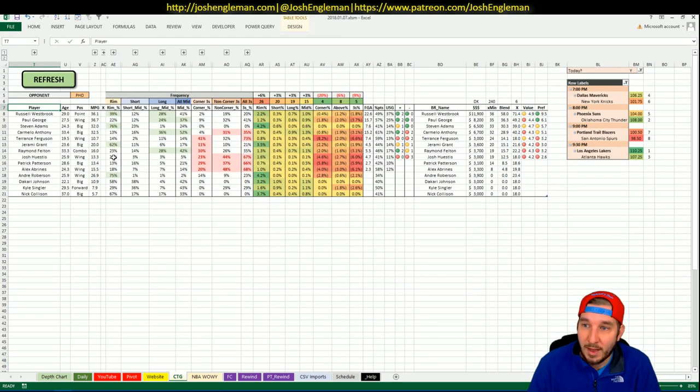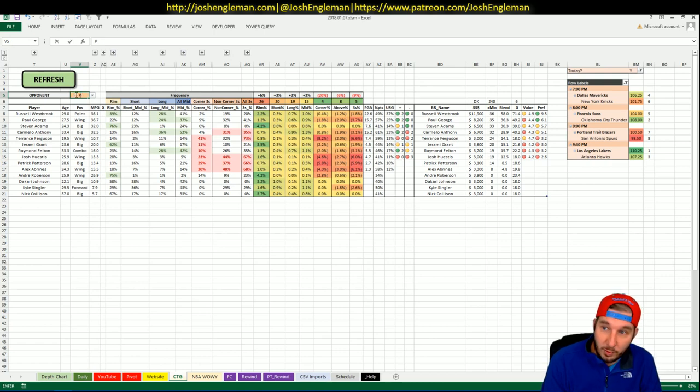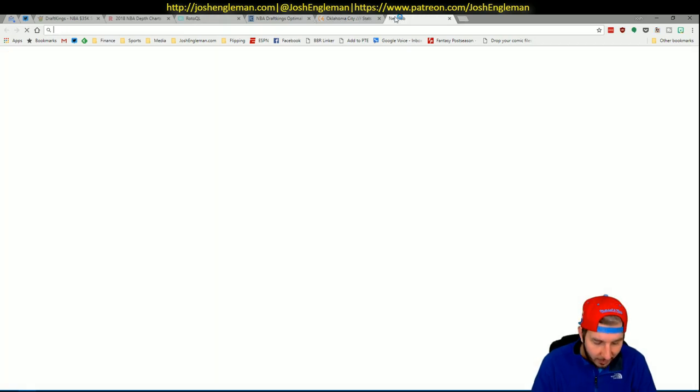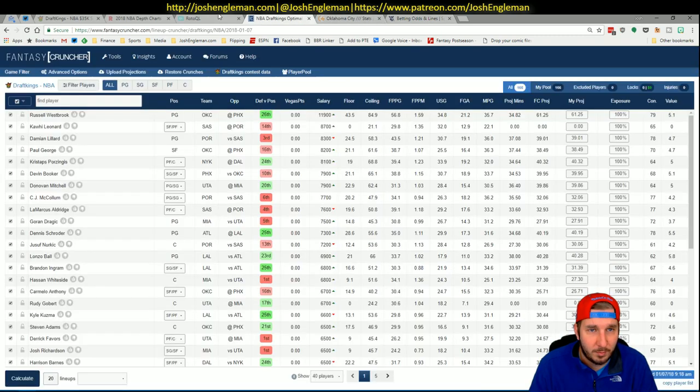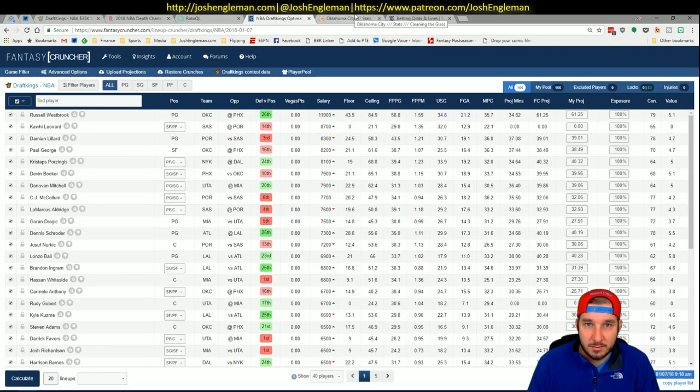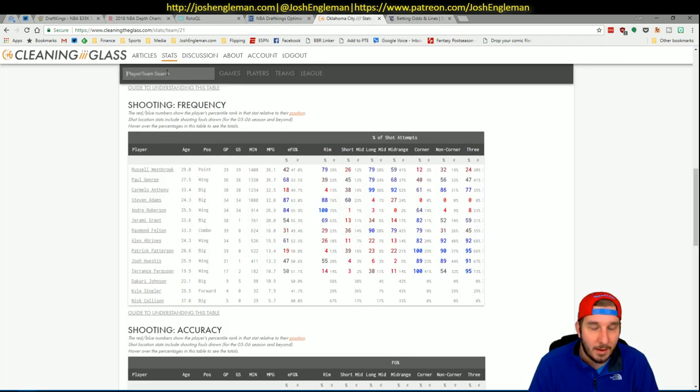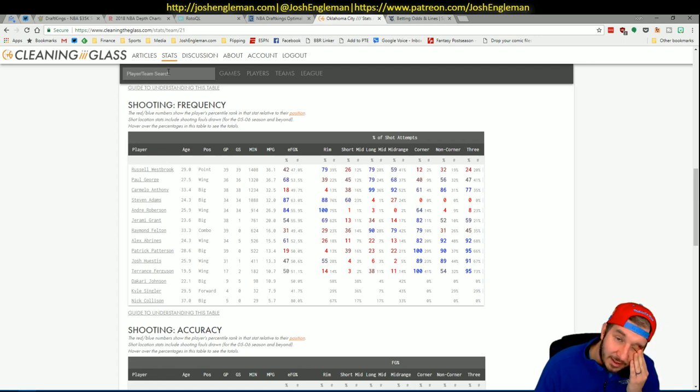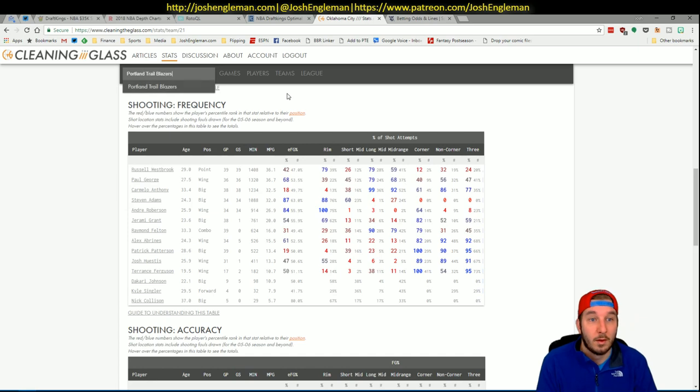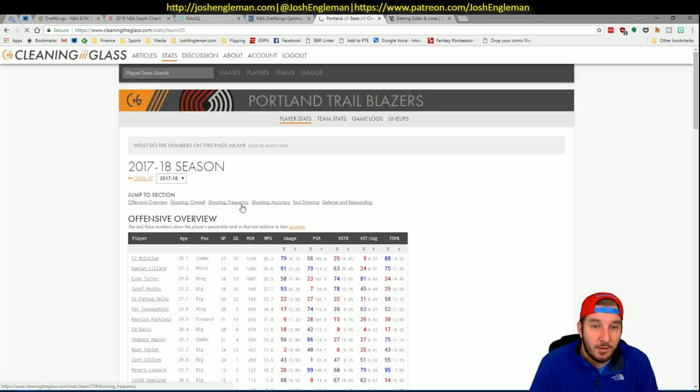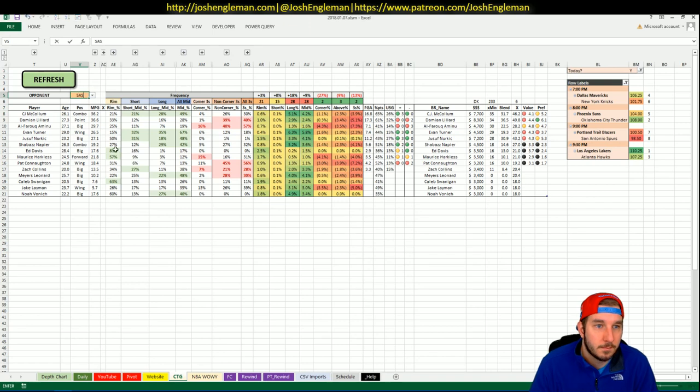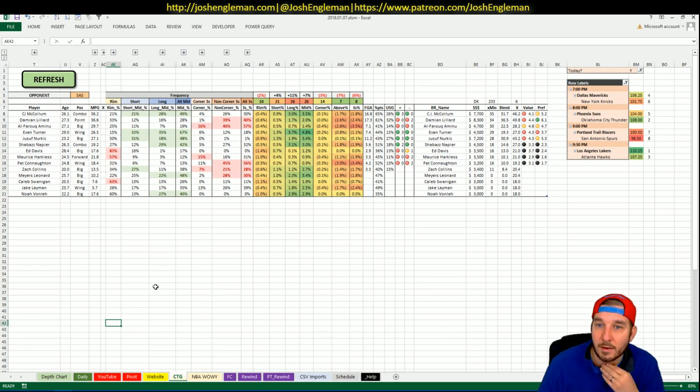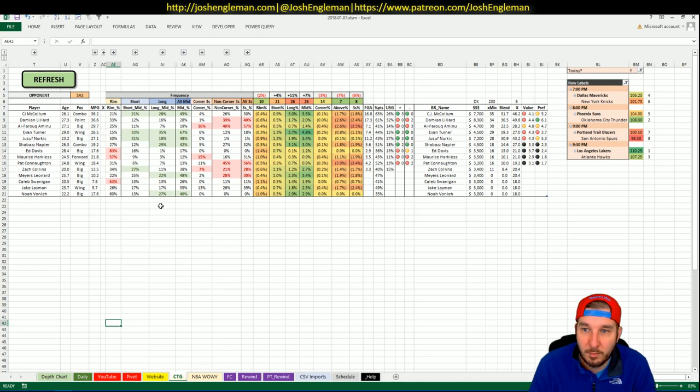So, next up, we've got the Blazers hosting the Spurs. Blazers are two-point favorites at home. Is that the right line? Yeah, it is. It should be high. I would have thought it was higher than that. Spurs are resting everybody, but probably Aldridge, if I had to guess. Kawhi is already out. Parker is already out. Obviously, Rudy Gay is out. You would think that would be a good thing for the Blazers, but still only two-point favorites at home. That lets you know how good the Blazers are playing. So, like CJ a little bit here. Not as much on Dame. No interest in Aminu. I'll take a look at Turner and Nurkic.